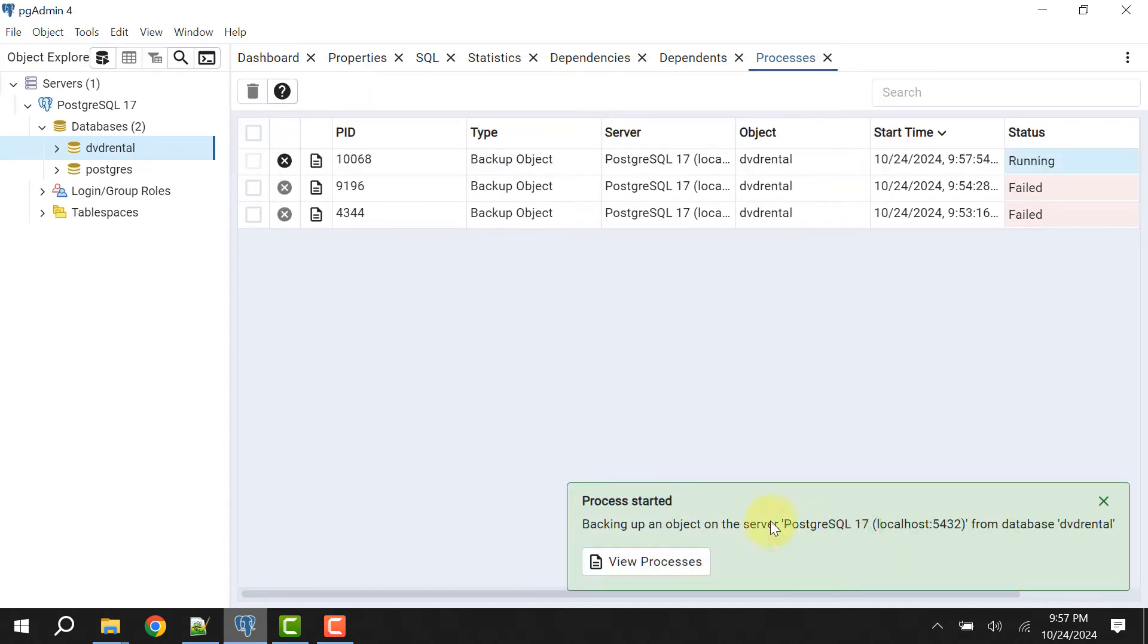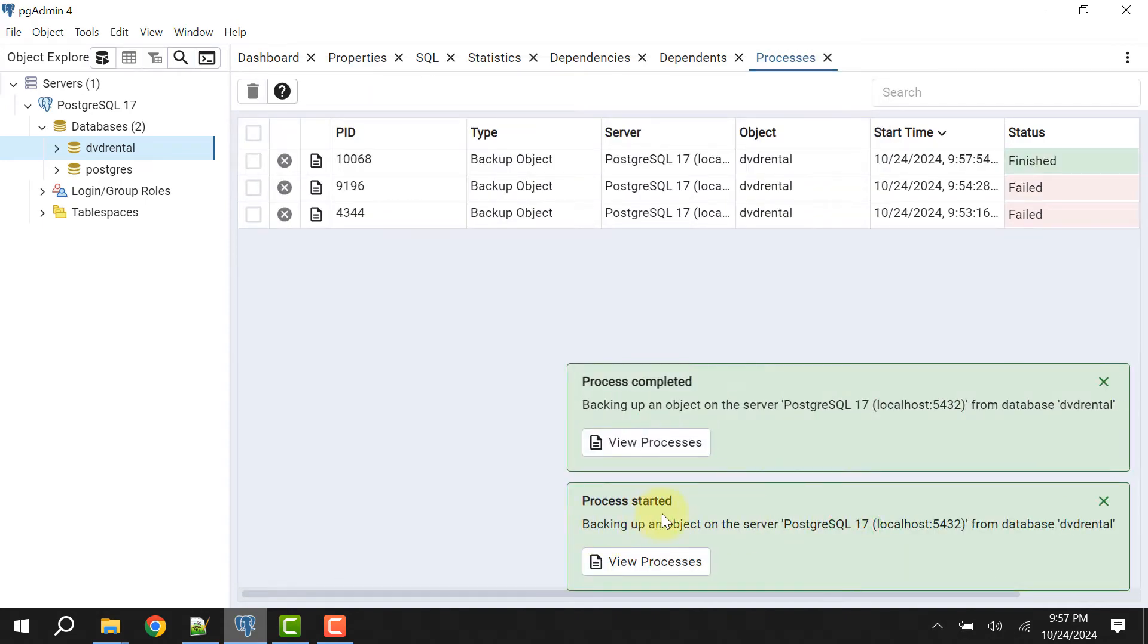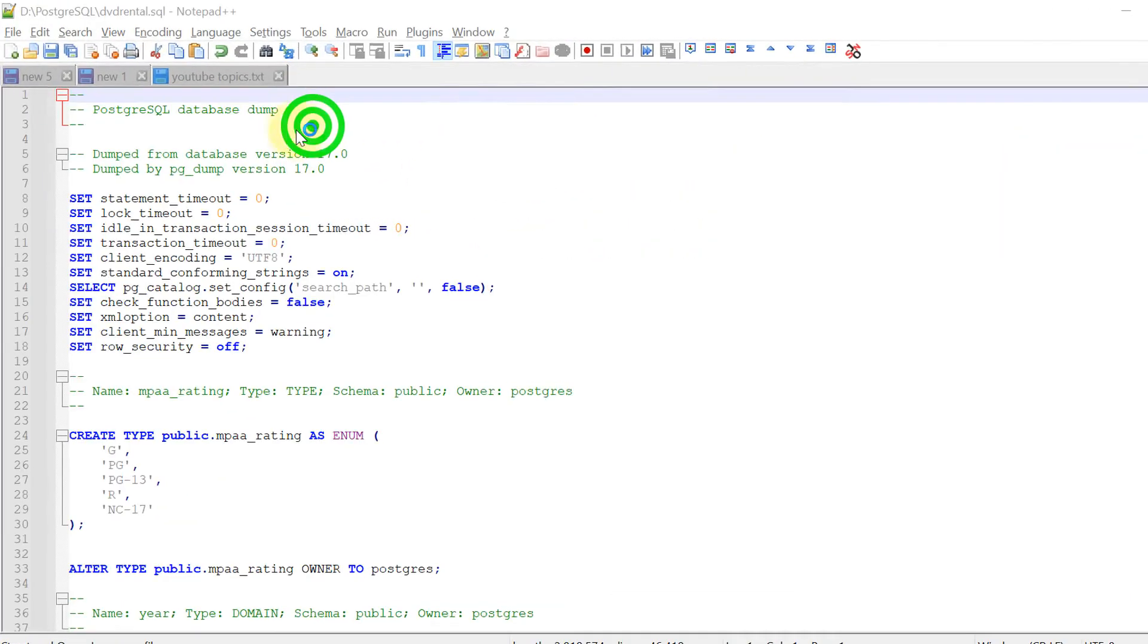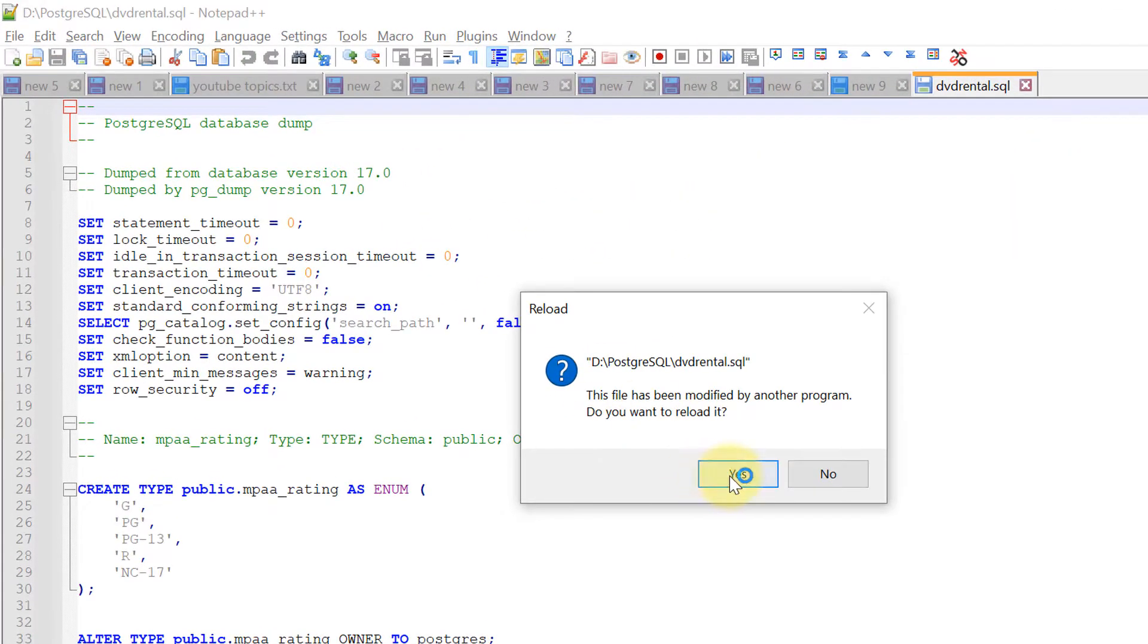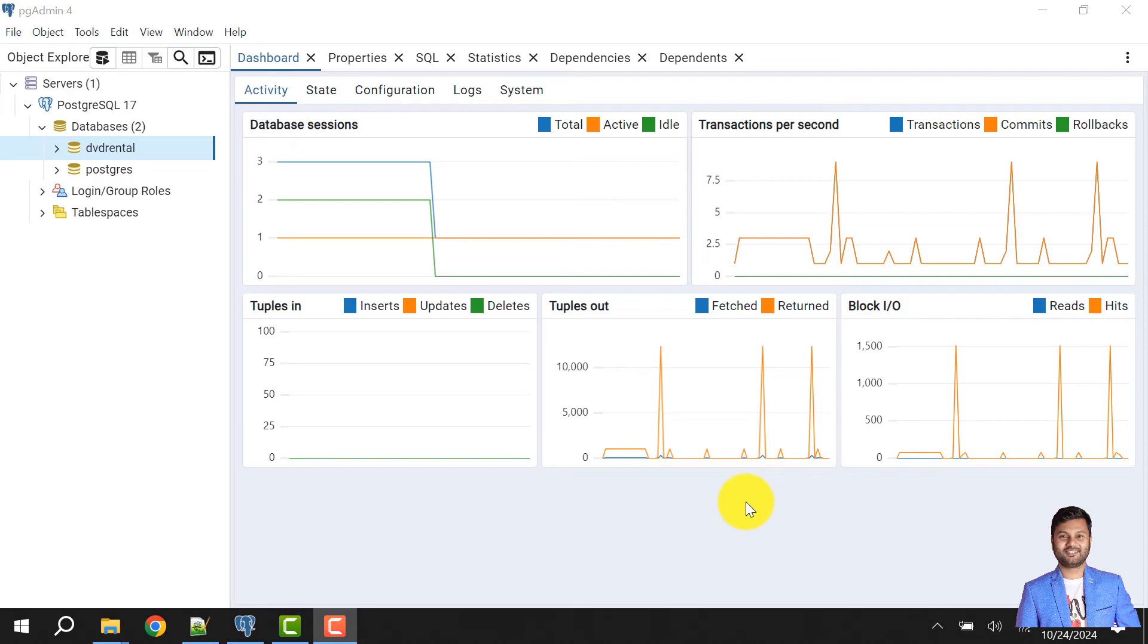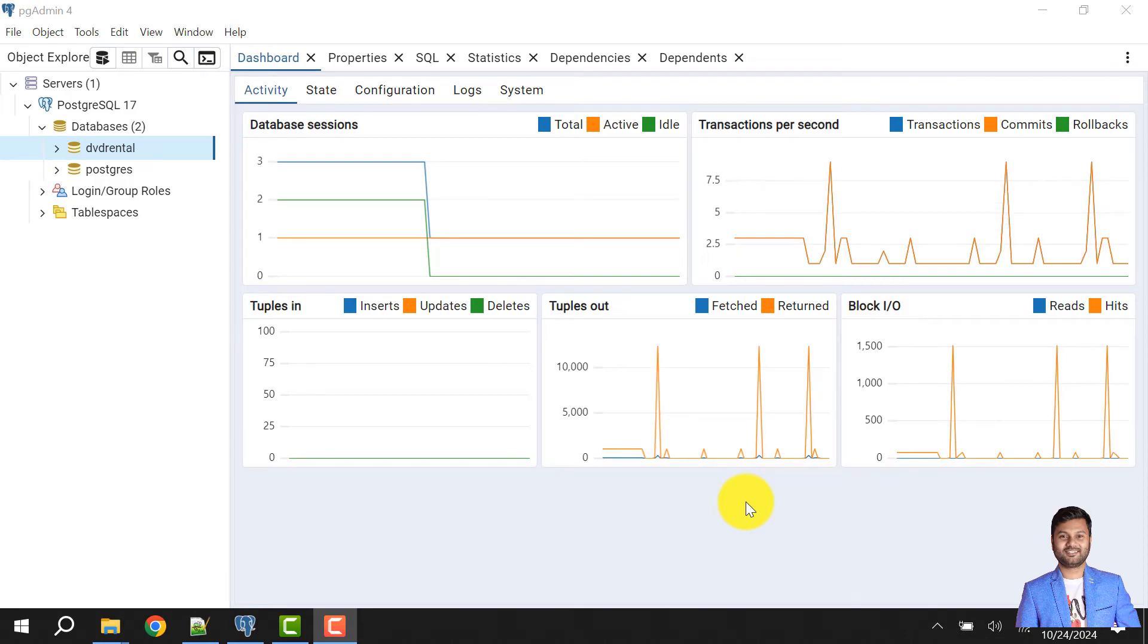Then click on backup. The process started and then process completed. If I see here, okay, the process is completed. We have the backup here. Hello and welcome to my channel. I am Akram and you're watching Knowledge 360.